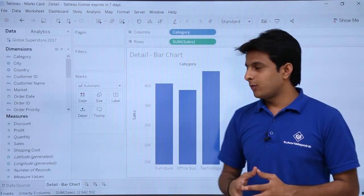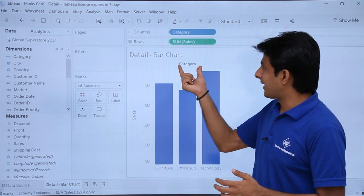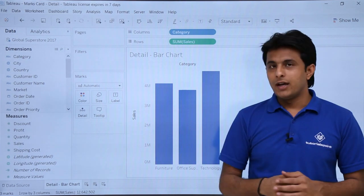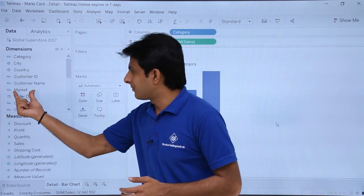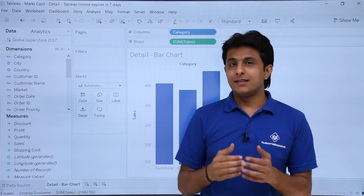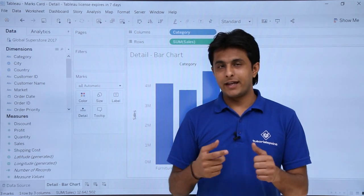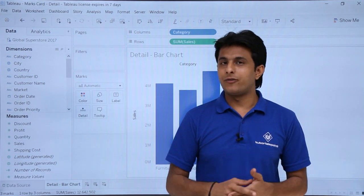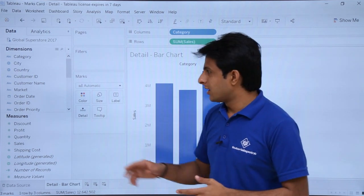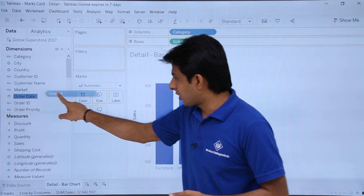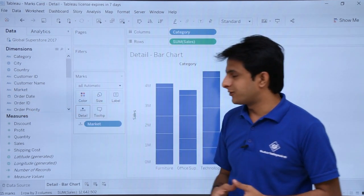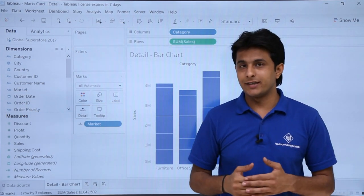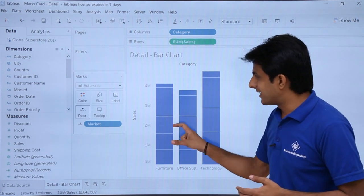Now what I want is these are the sales done in the category for all the different places. If you remember there is one option named Market. Market represents different markets where you can sell: Asia, Africa, Europe, and different parts. So what I can do is drag and drop it into Details. And if you see, these are the different sections which are created here—sections within the sales.